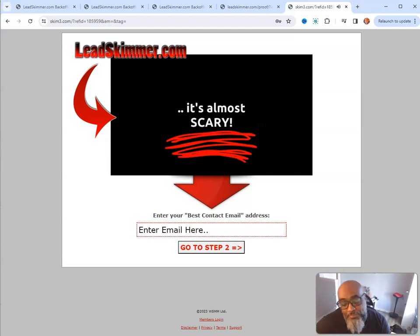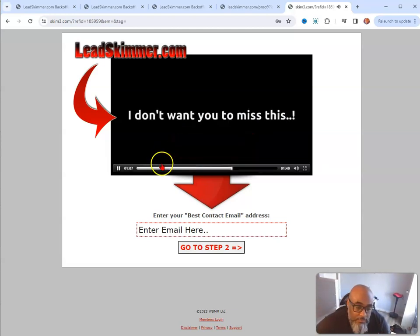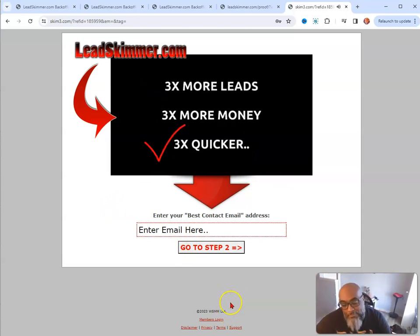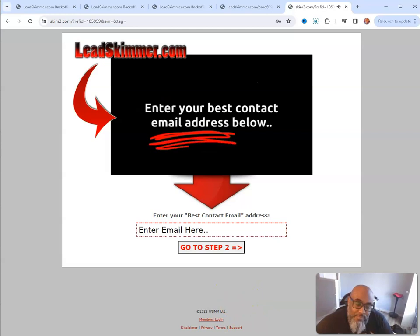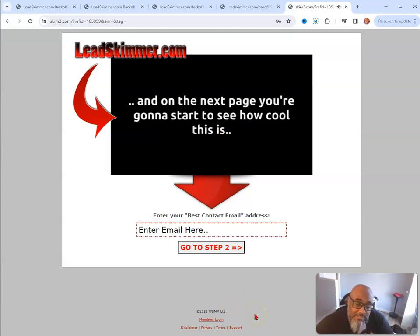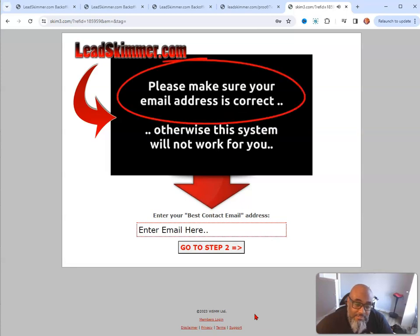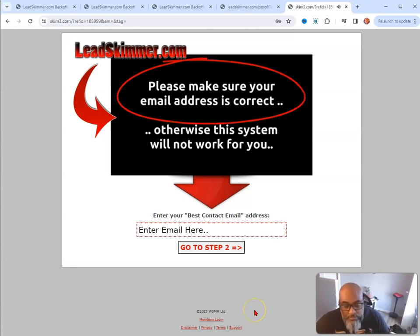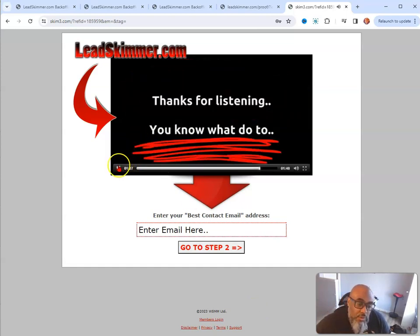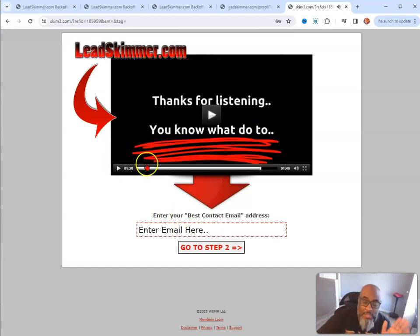So if I still have your attention, and I hope I do, I don't want you to miss out on this. Three times more leads, three times more money, three times quicker - you've got to get in here. Enter your best contact email address below, and on the next page you're going to start to see how cool this is. Please make sure your email address is correct, otherwise the system simply won't work for you. So that's how easy it is.